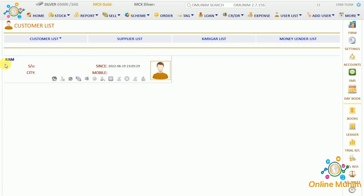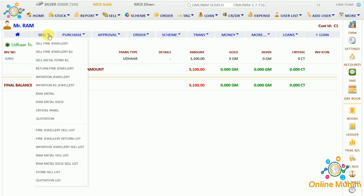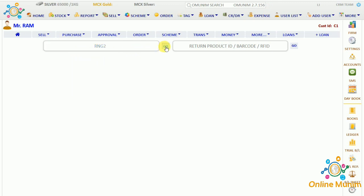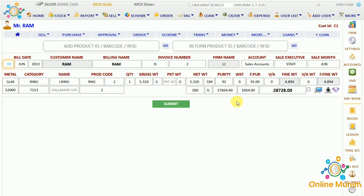Going to the user list and selecting the Ram customer, let's go to sell fine jewelry B2 form. Taking any product, you can see the B2 form shows minimum details. In this form we have metal category, product name, product code, quantity, gross weight, packet weight, net weight, purity, wastage, final purity, value added weight, date, rate, HSN number, making charges, total making charges, and total amount.